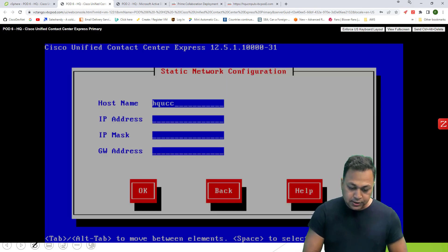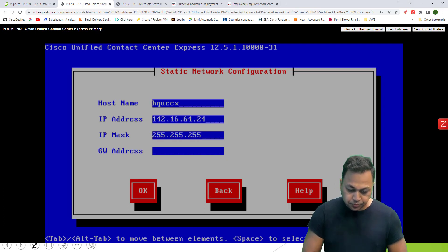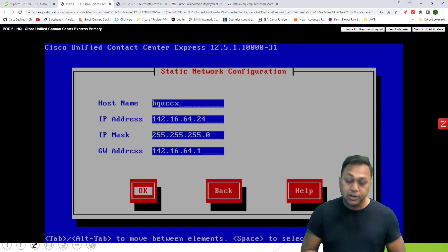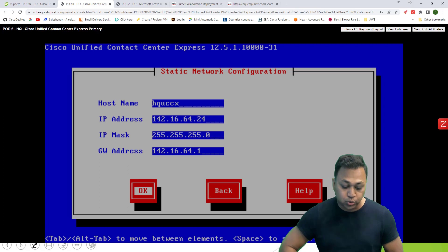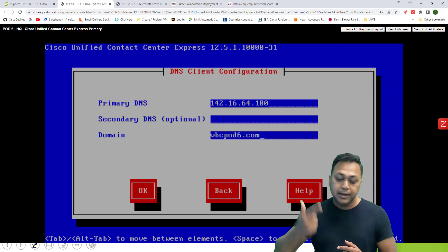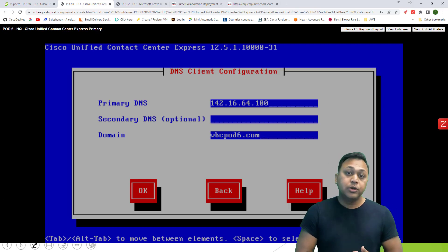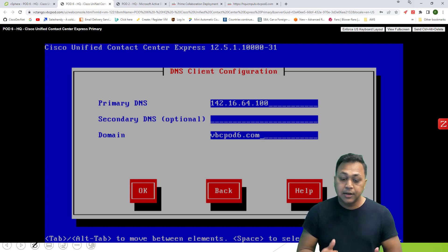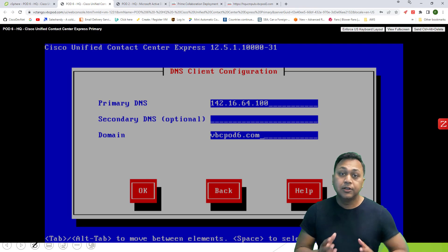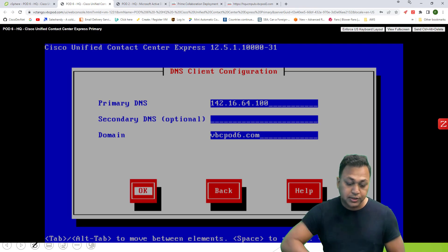For hostname, I enter HQUCCX. IP address for pod 6 ends in .24. You provide your IP address, subnet mask, and default gateway. Make sure the default gateway is reachable because if it is not, the installation will fail. For primary DNS, I provide my DNS server address and then the domain name. If the DNS server is not reachable, the installation will fail or halt. If the domain name is not configured, the installation will also be halted.